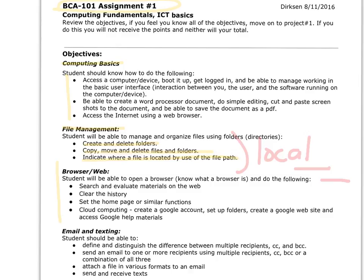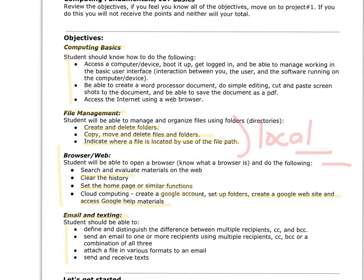Browser basics. You should be able to do these things. Google accounts, set up folders, create a Google website, access Google materials. You should have clear history, set home page, and similar functions. Email and texting - there are some distinguishing things there we should be able to do.